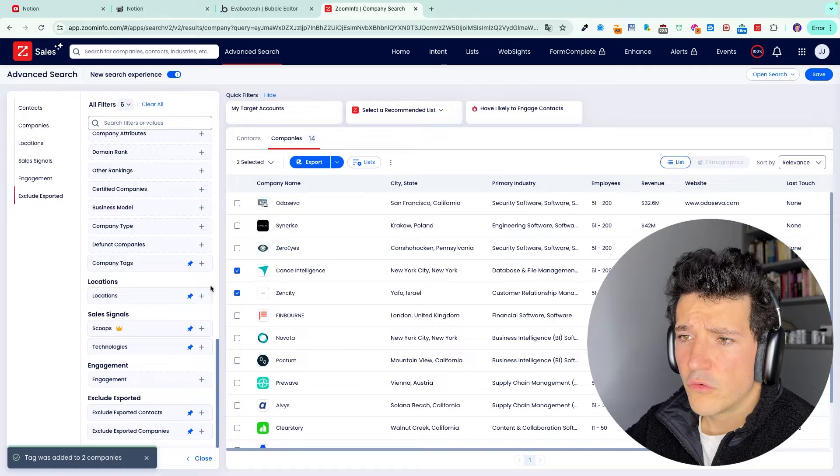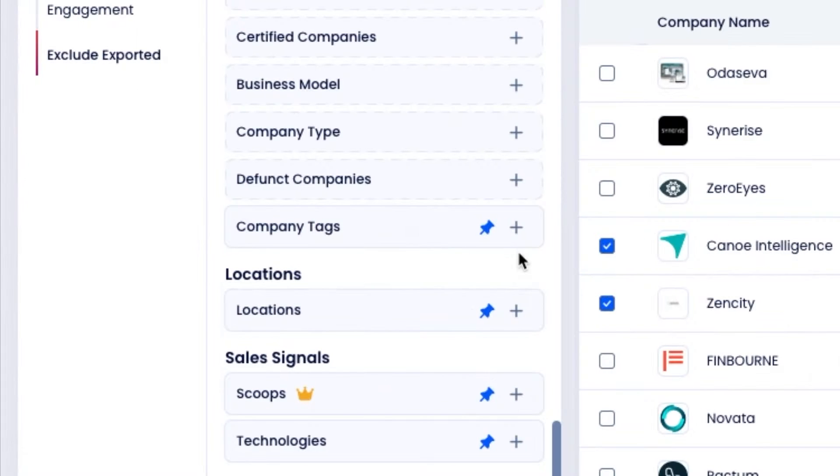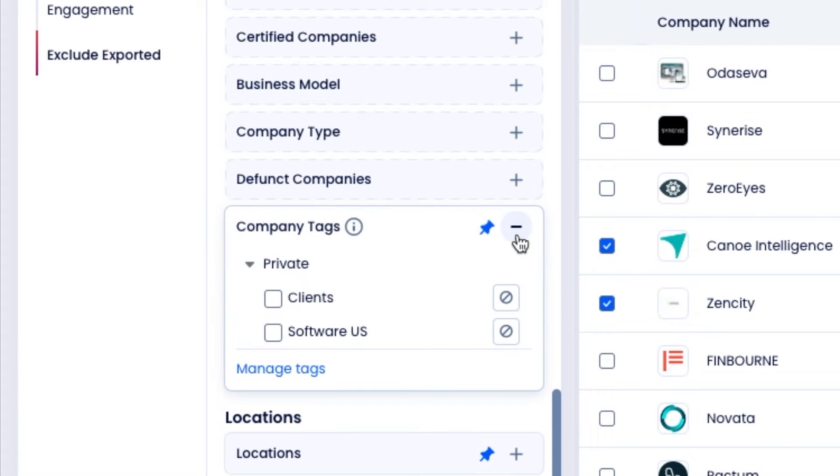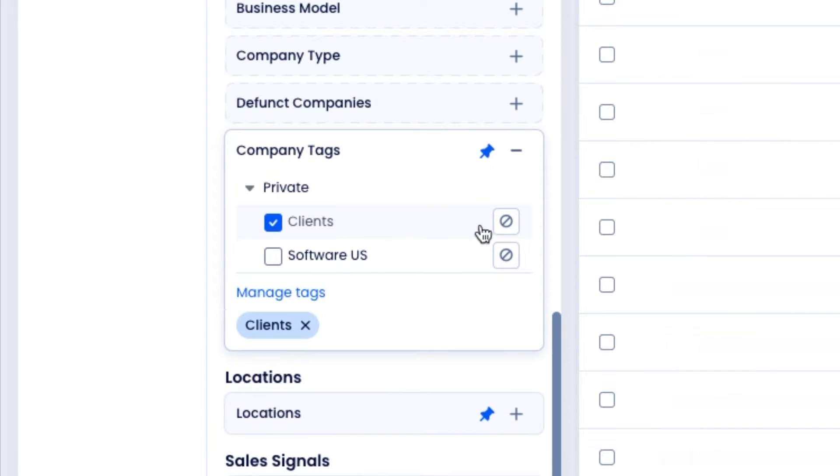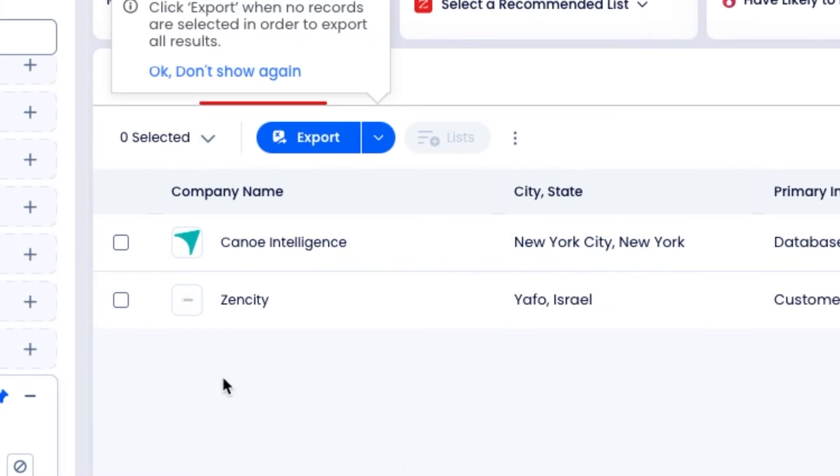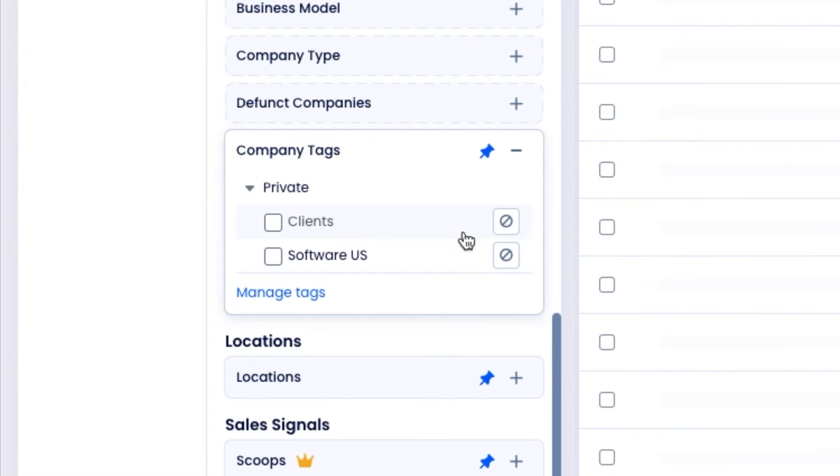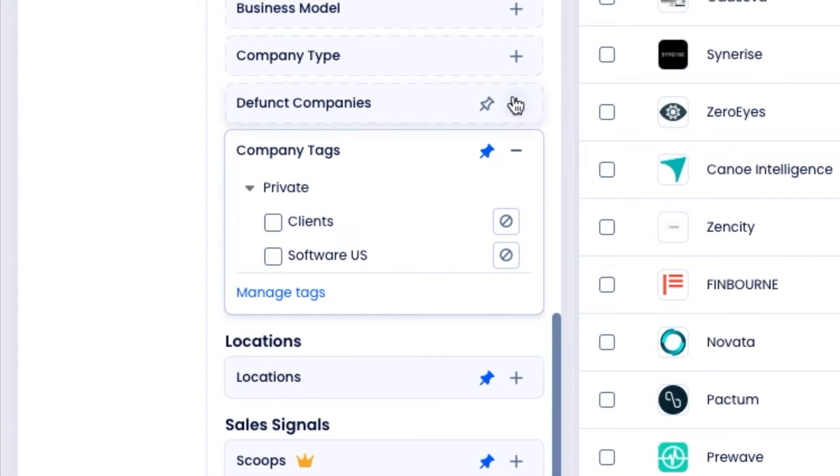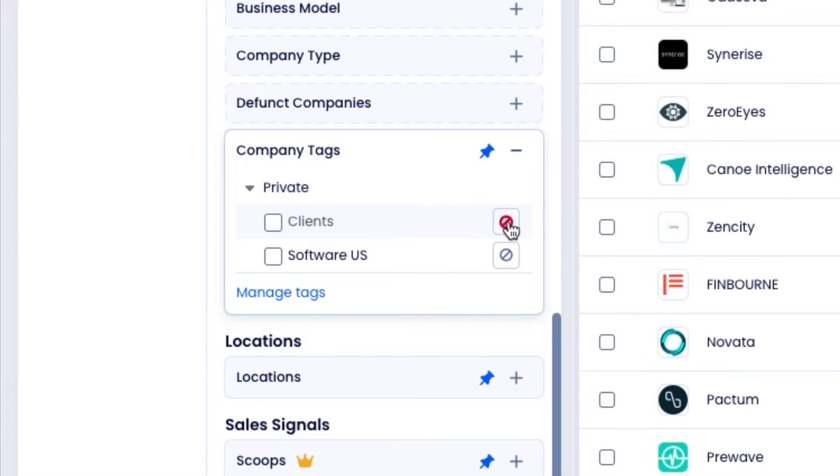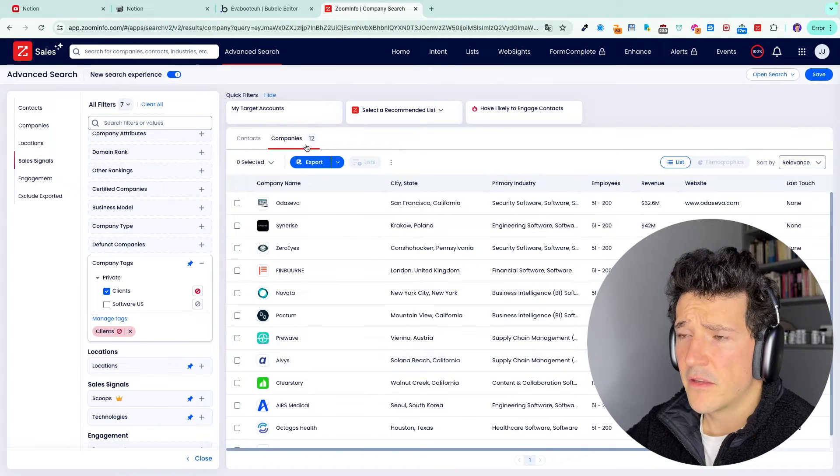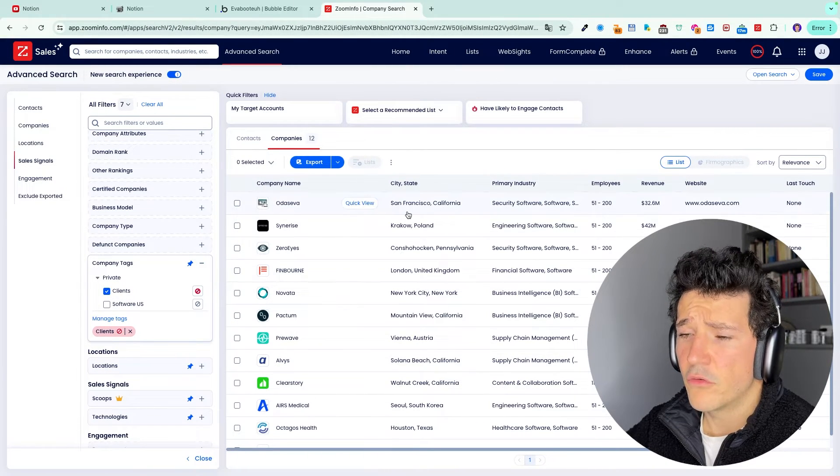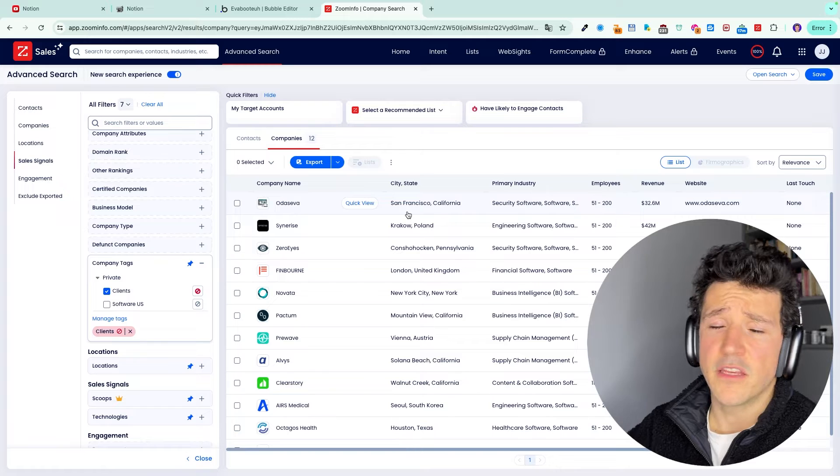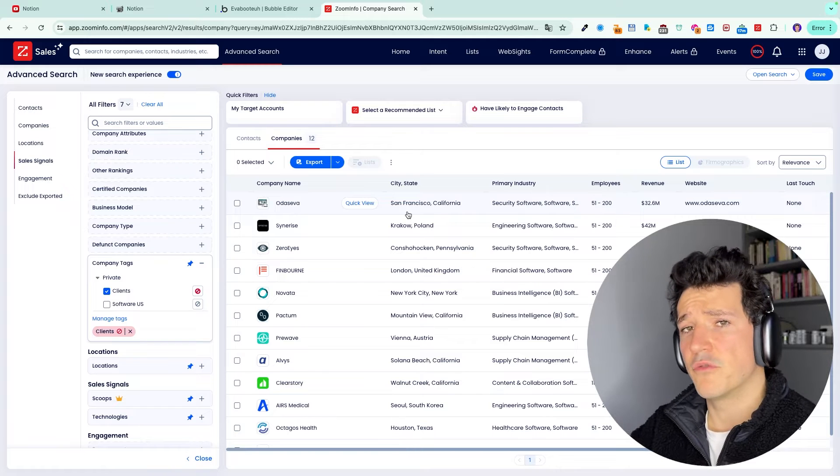Then you go to company tags. If you click on plus, you select clients. You see that this company will appear. And if you want to exclude them from your search results, you click on exclude here. And you see that right now I have 12 companies. So the two companies have been excluded from the search results.